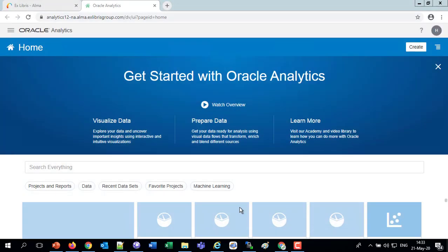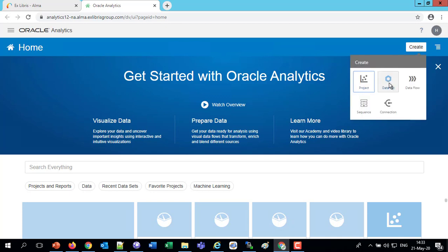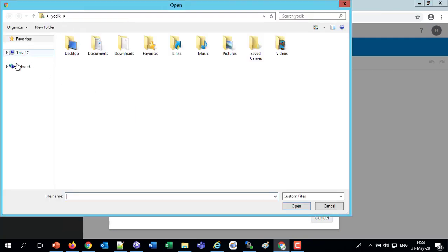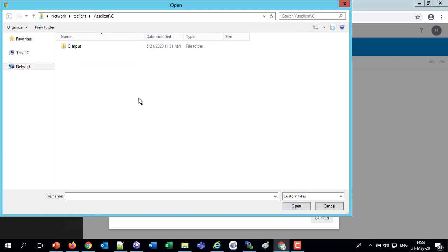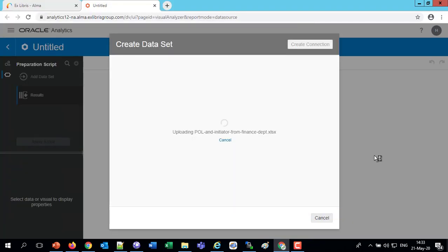Let's close this file. We're going to create a data set. Those of you who have been with us in previous sessions know that usually we've created a project — now we're doing something a little different and creating a data set. So let's click here to choose the file we want to use, and I'm just going to navigate to that file. I've got it in my C input here, and we'll select the file. Now that file is uploading and creating a data set.